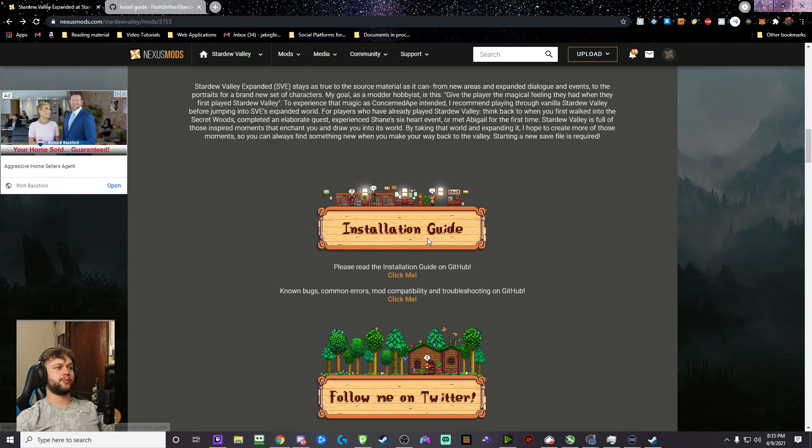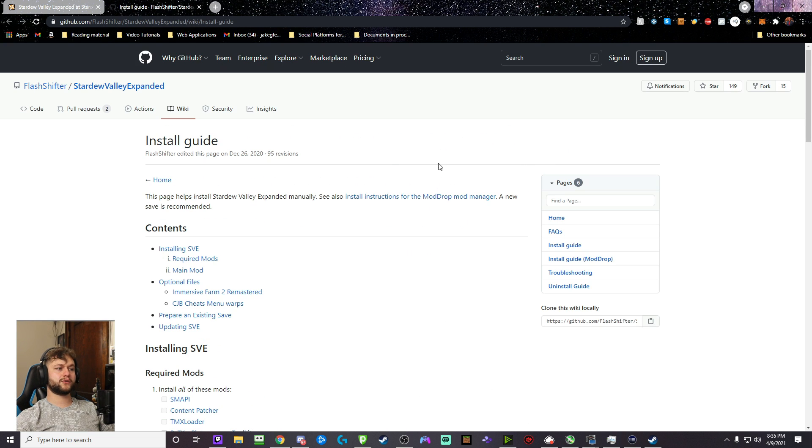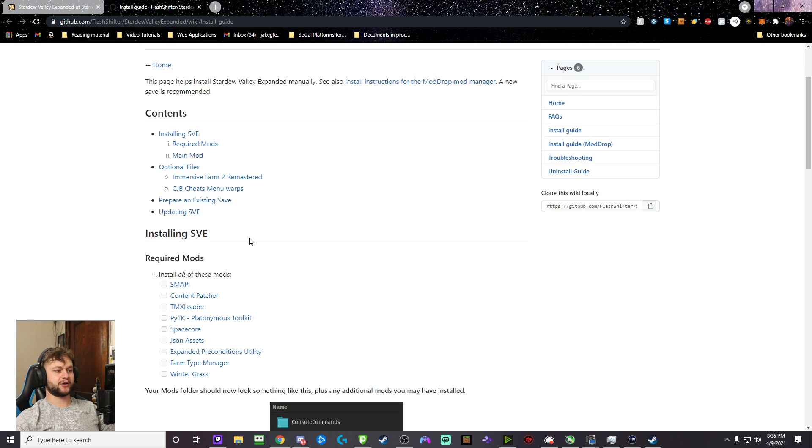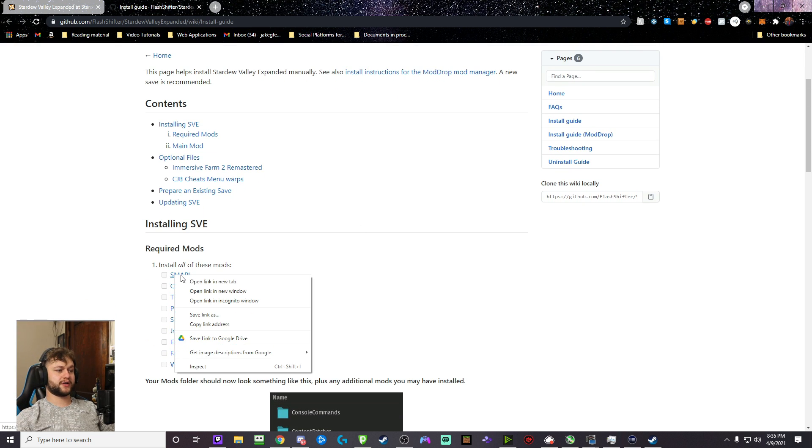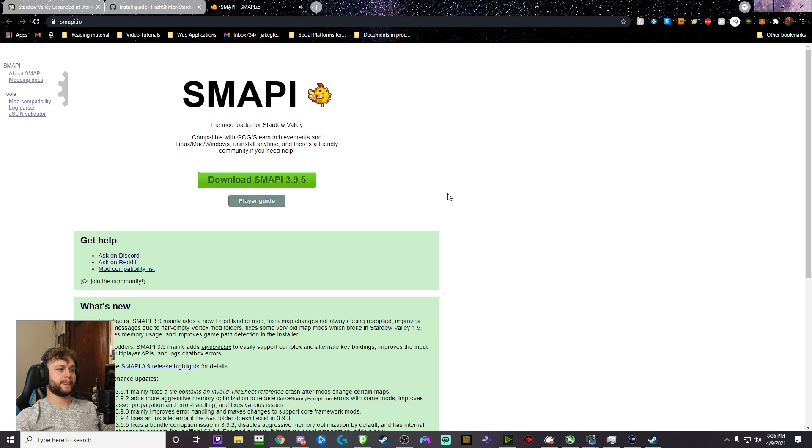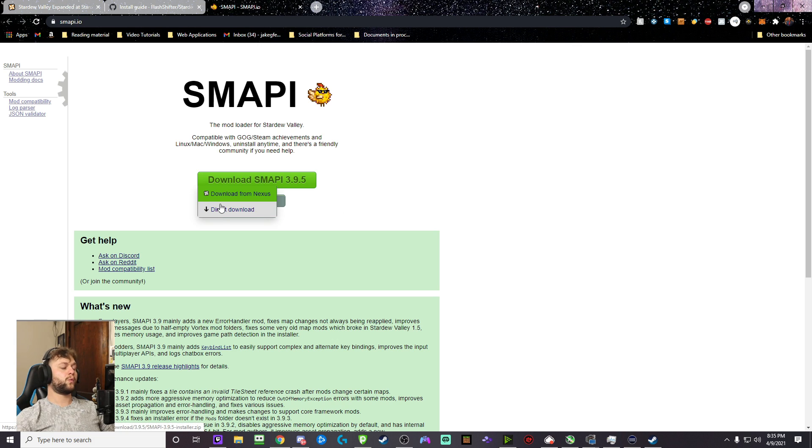It'll open up a GitHub page, which I already have here, and we are going to start installing all the mods that we need to get this game going. So the first one is the SMAPI. You're going to go to this website, click direct download.